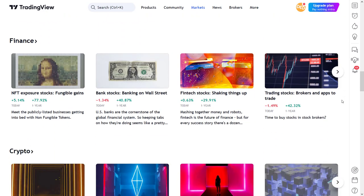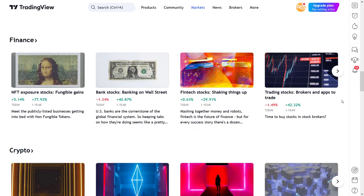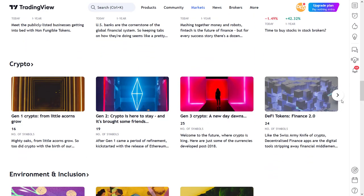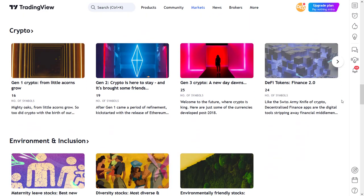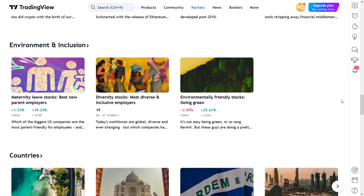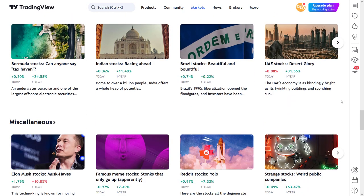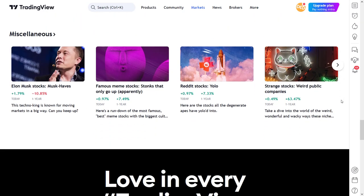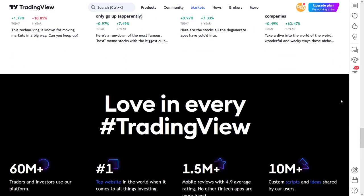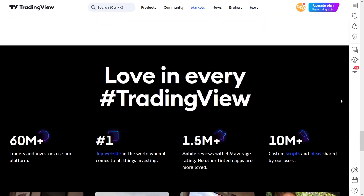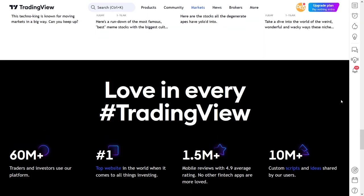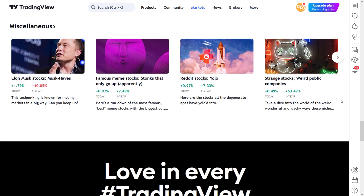Also if you don't know your way around the platform, but you wonder if there is another asset class, sector, geography, theme, or trend that might provide you with trading or investment opportunities, then sparks can be a form of inspiration for you as well. For example, if you want to YOLO into meme stocks because you have too much money and time on your hands, then there is a spark for that as well.